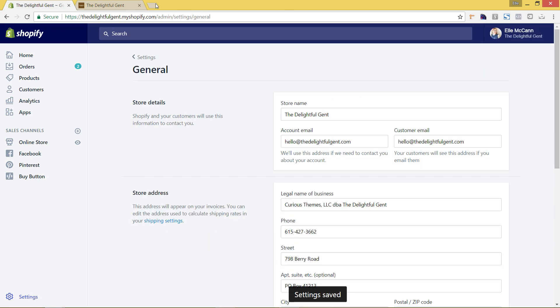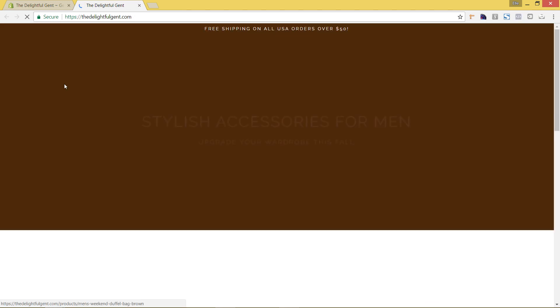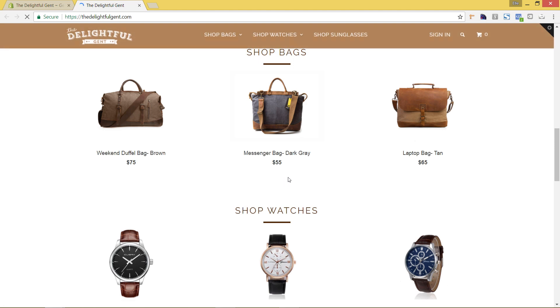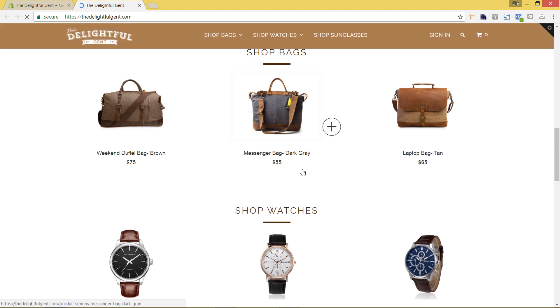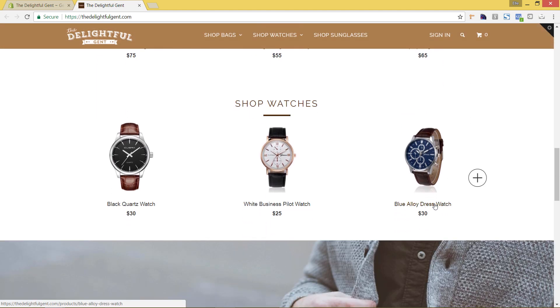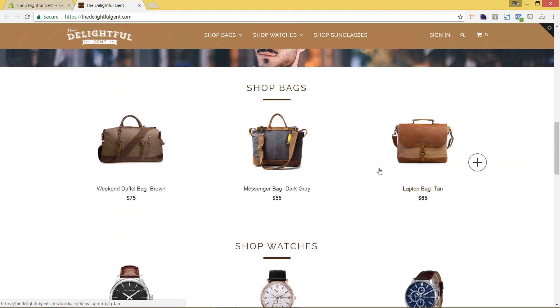And then we'll come back to our storefront and I'm going to hit refresh. And you can see now that it's changed out to just solid prices, no more .00. And that's going to be changed out throughout your site.